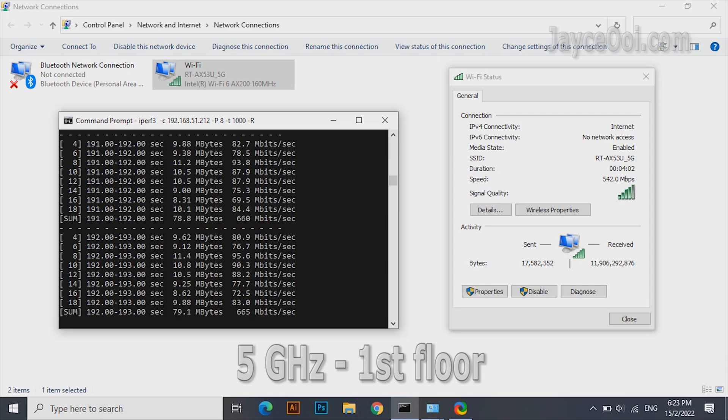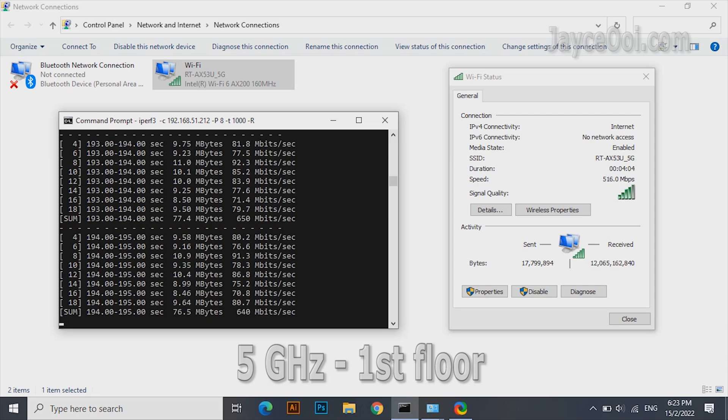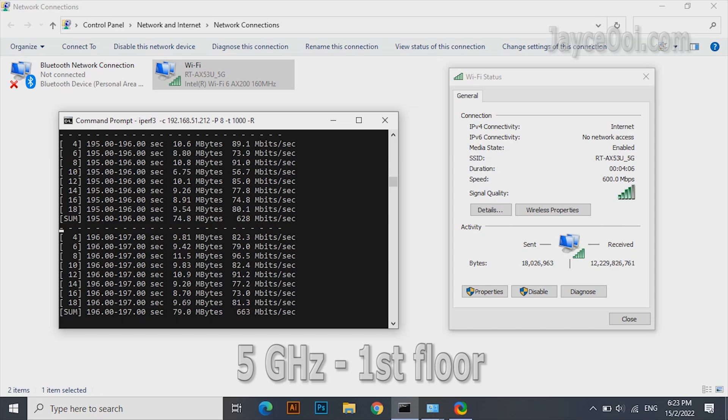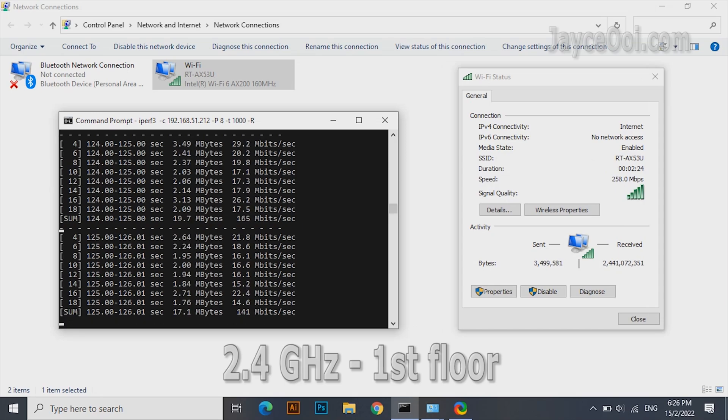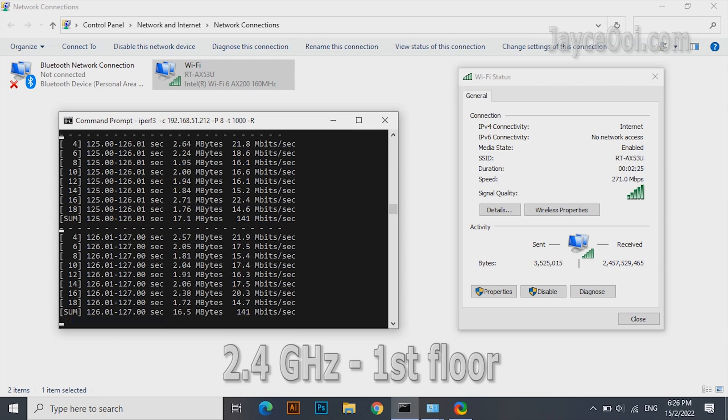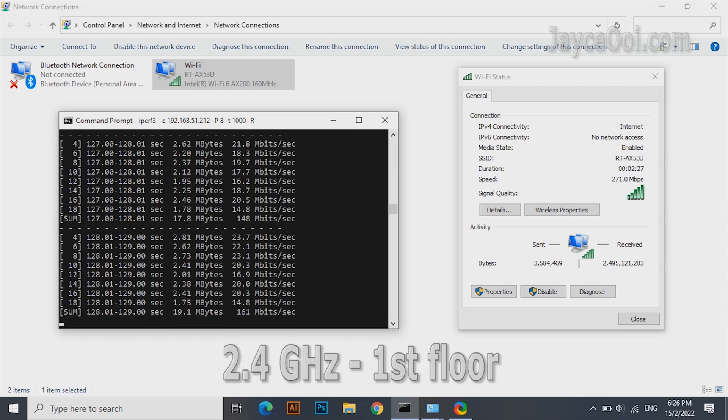Getting 650Mbps on the 5GHz band when close to the wireless router, 150Mbps on the 2.4GHz band.